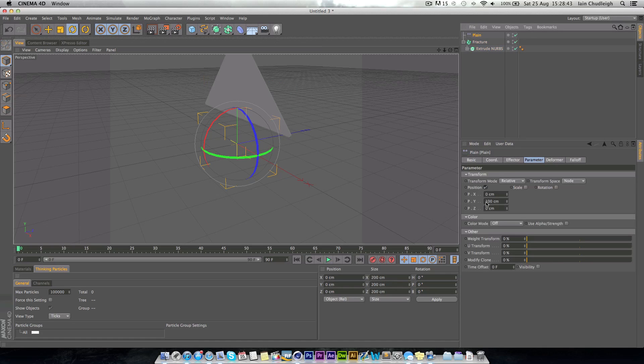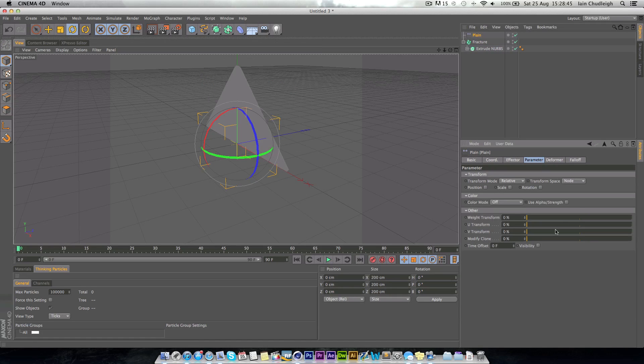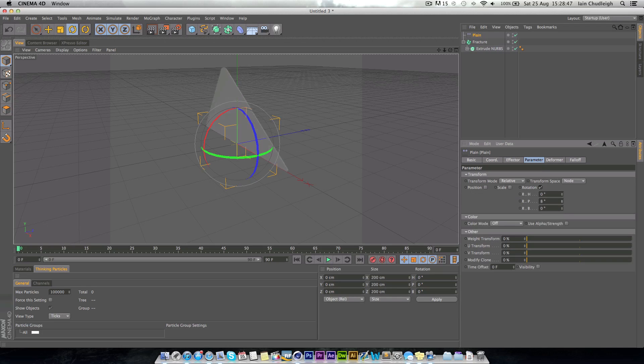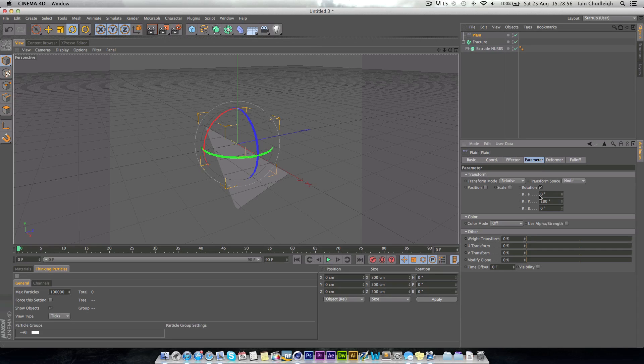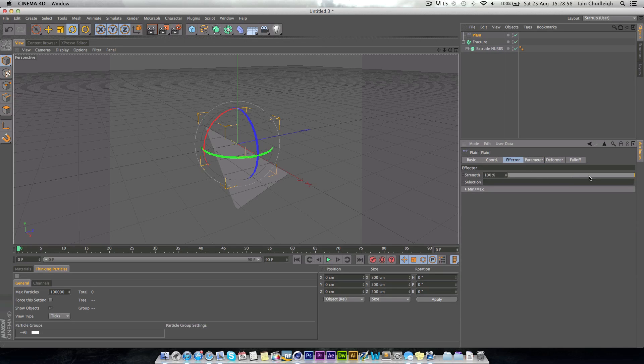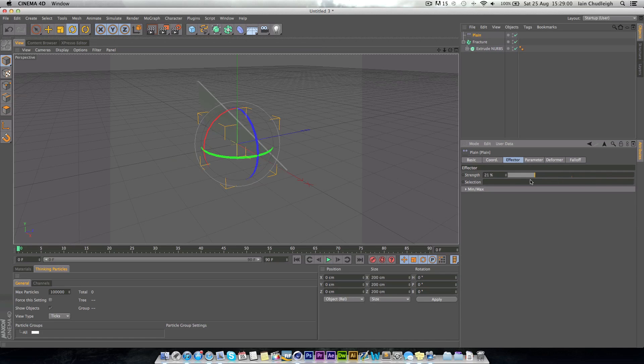As long as you have this highlighted when you go into the effector, it will automatically put it in the effectors tab here. If not, and it doesn't do anything, just drag the plane effector into the effectors here. Then in the effector, we want to uncheck position, and in the rotation, just find out which one makes it flap either side like that. And we just want to put it to 180. So now if we play with the strength, you can see it does what we want.